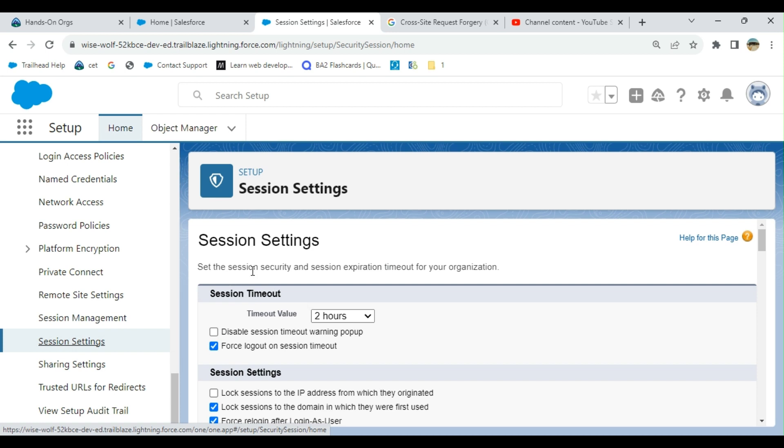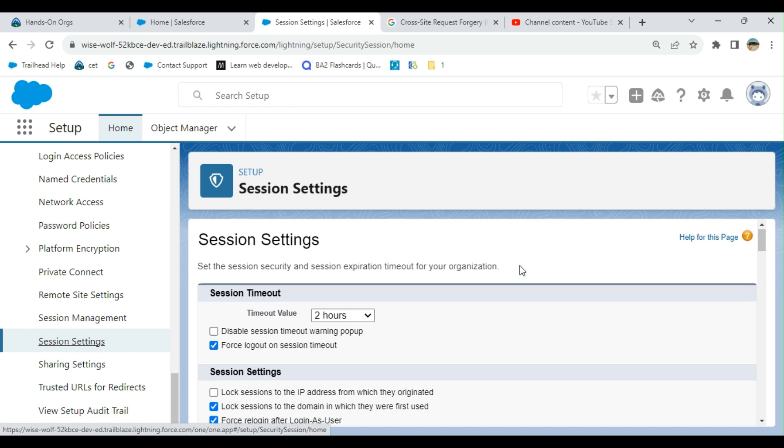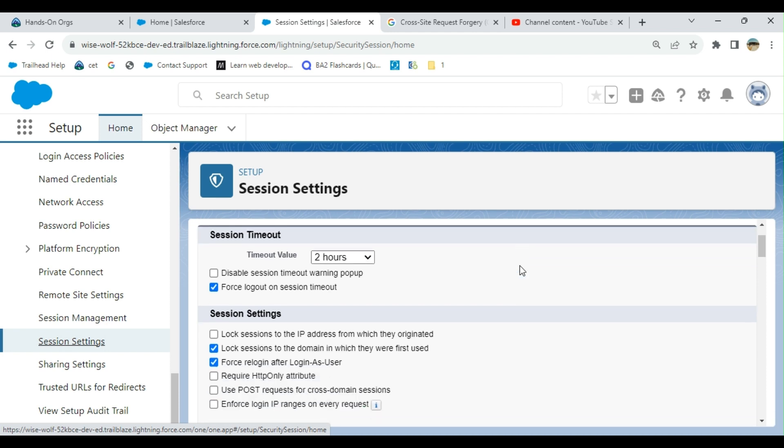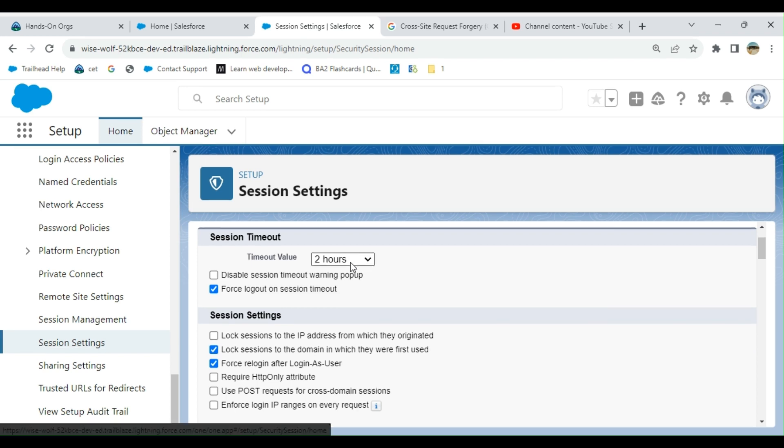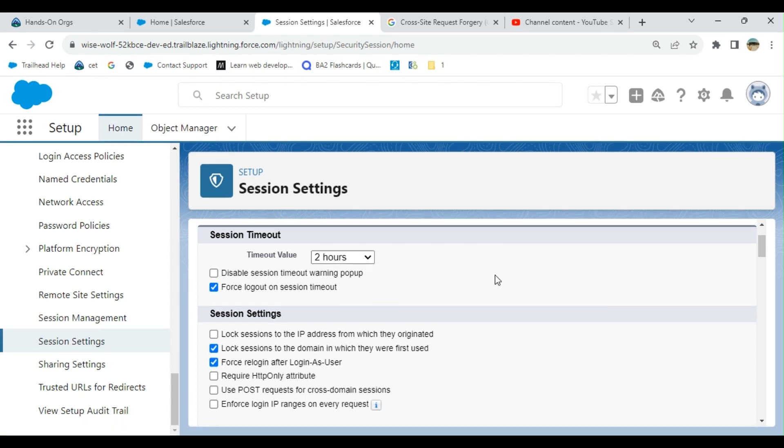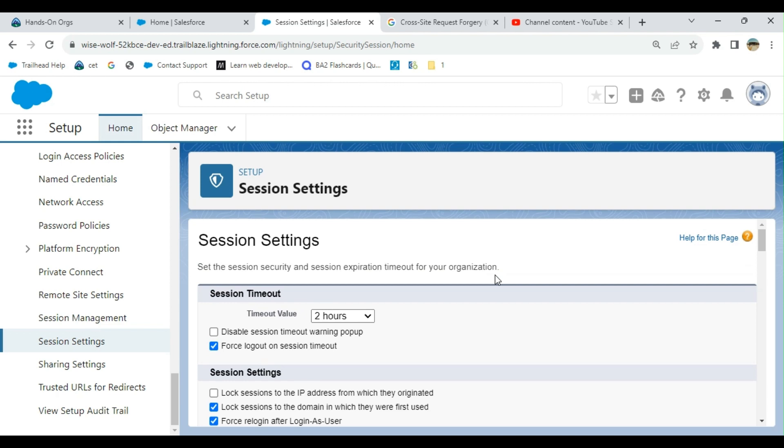Set the session security and session expiration timeout for your organization. You can set two hours or up to 24 hours for a session validity of a Salesforce user.